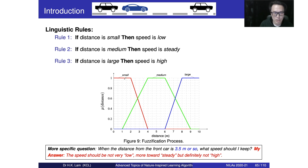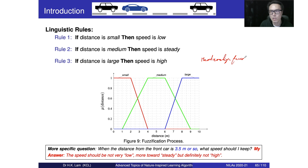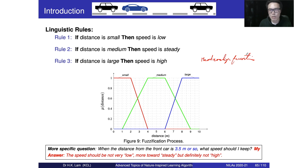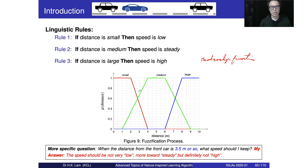We use membership functions — shown in red for small, green for medium, and blue for large — to define how small is small, what medium means, and how large is large. These membership functions are like the spring, fall, and winter ones we mentioned in the previous seasons example. We now use different membership functions defined over the domain zero to ten meters to capture the meaning of small, medium, and large.